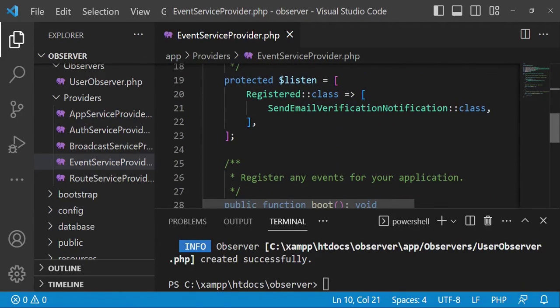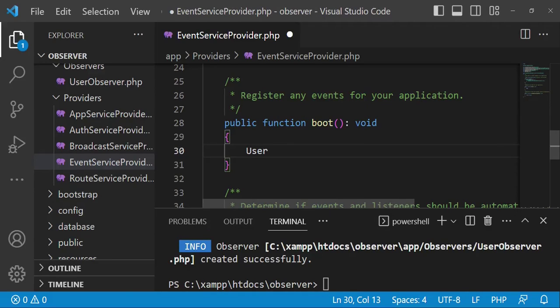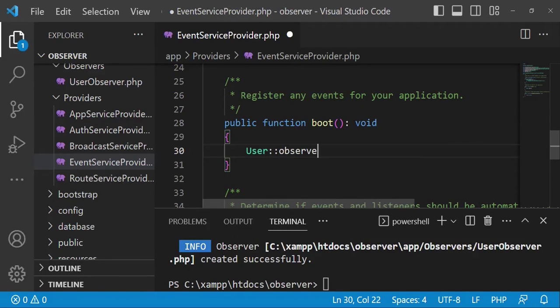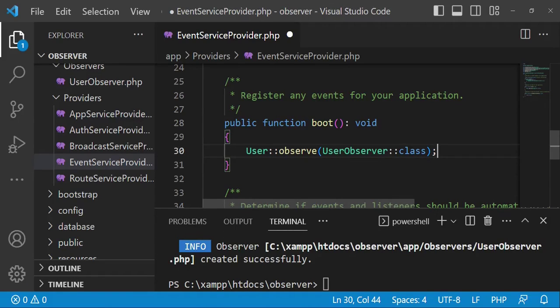After that, we can register it in two ways. We can register it in the boot function of the EventServiceProvider. So if we are to register it here, we just say: User::observe(UserObserver::class). And that would be it. This is one way of registering it.